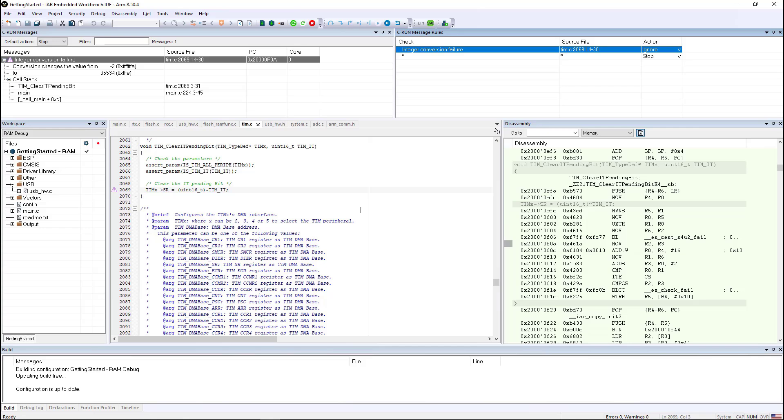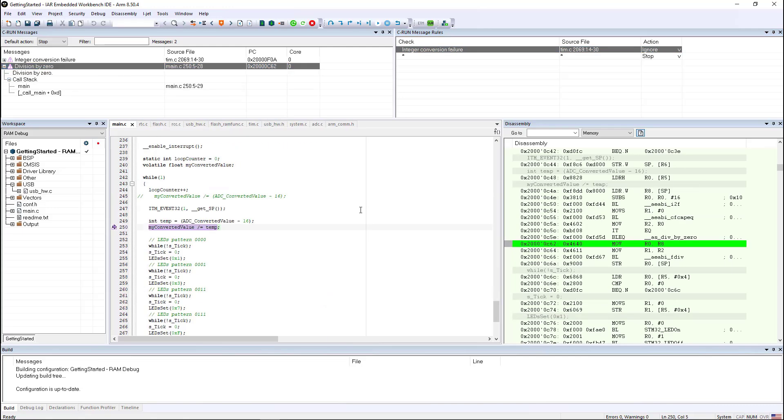So if we go ahead and let the code execute, it looks like everything's going great. But I'm twisting a potentiometer on the board and you can see that I very quickly hit a divide by zero error.